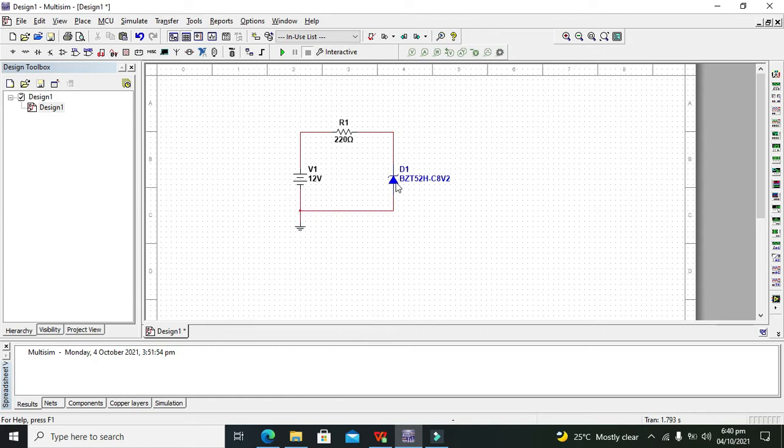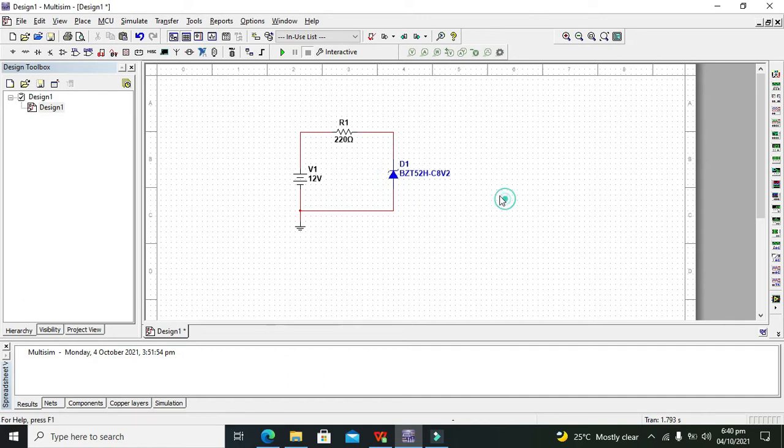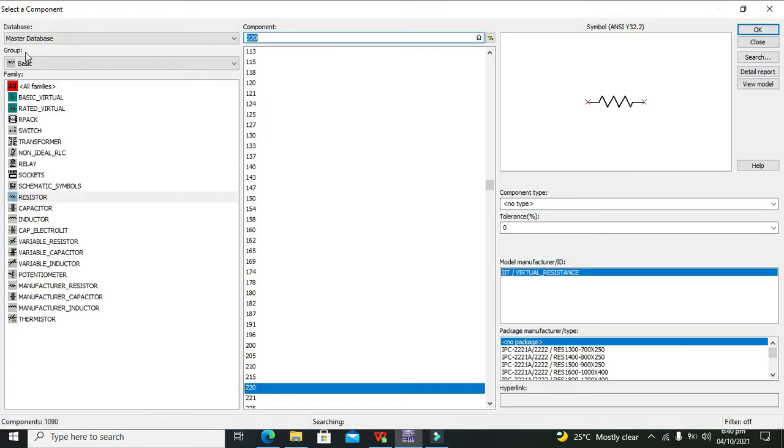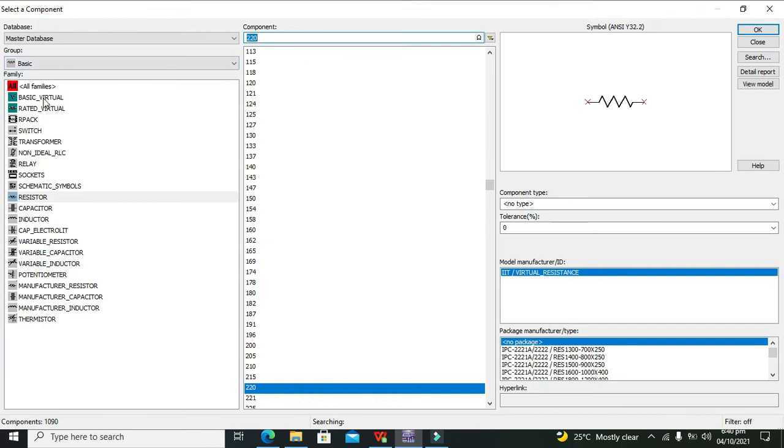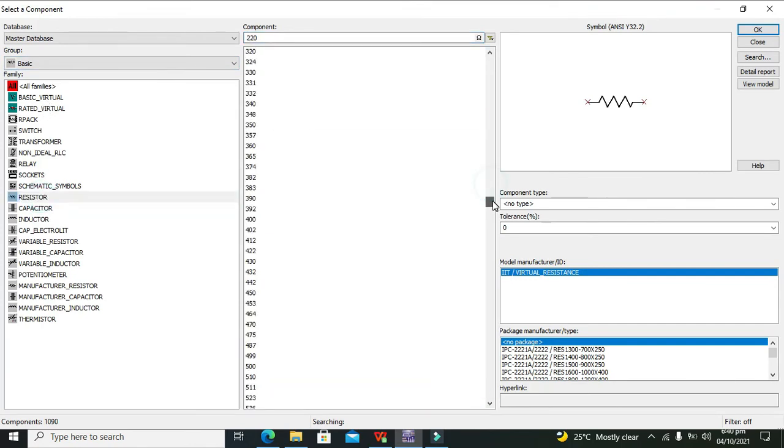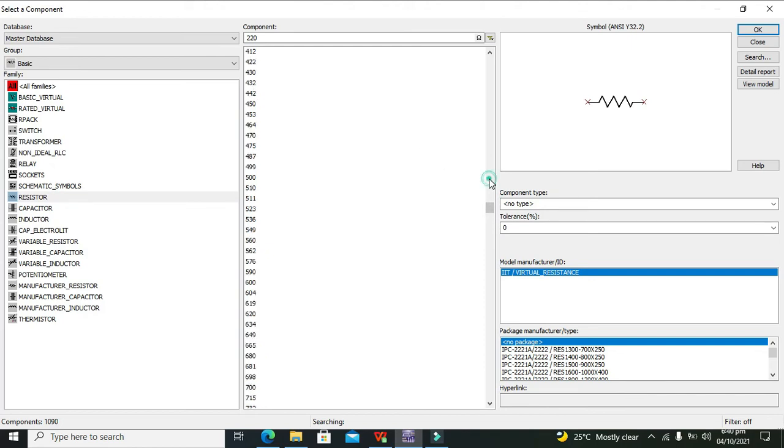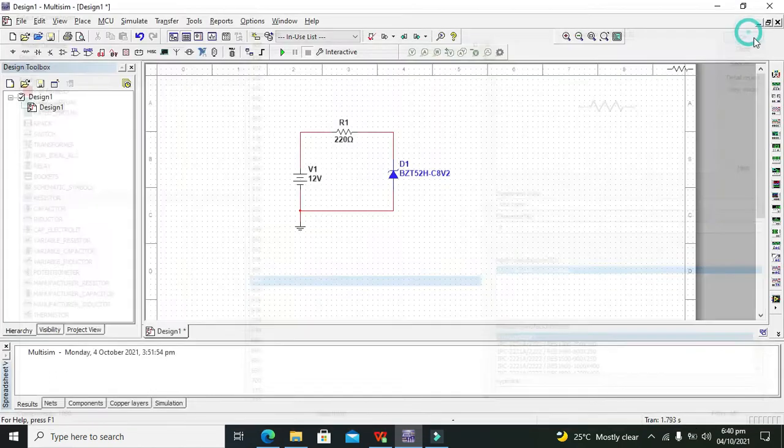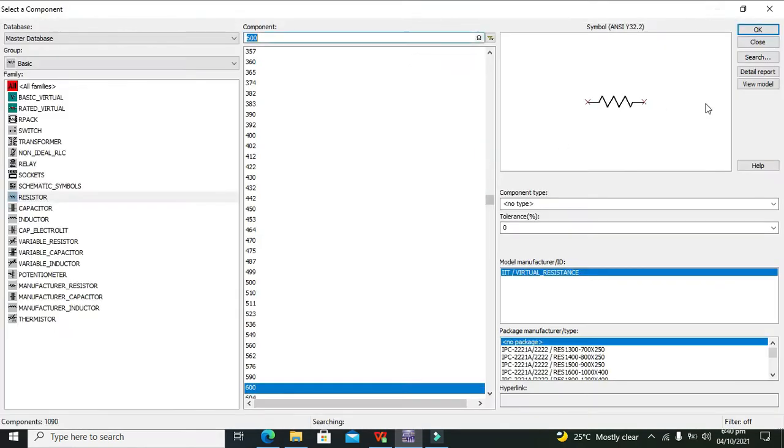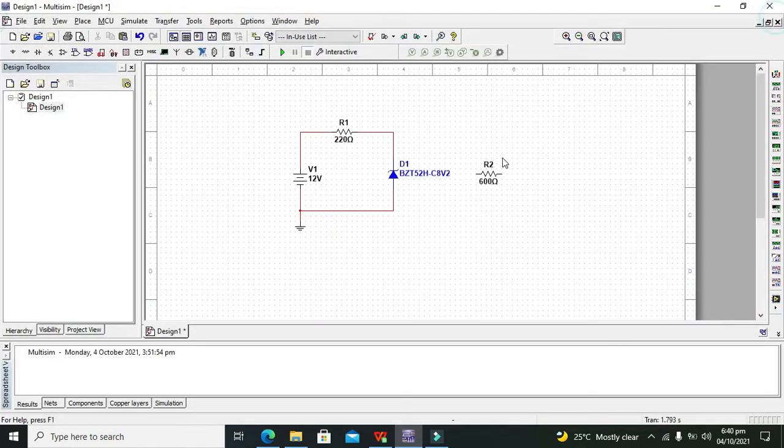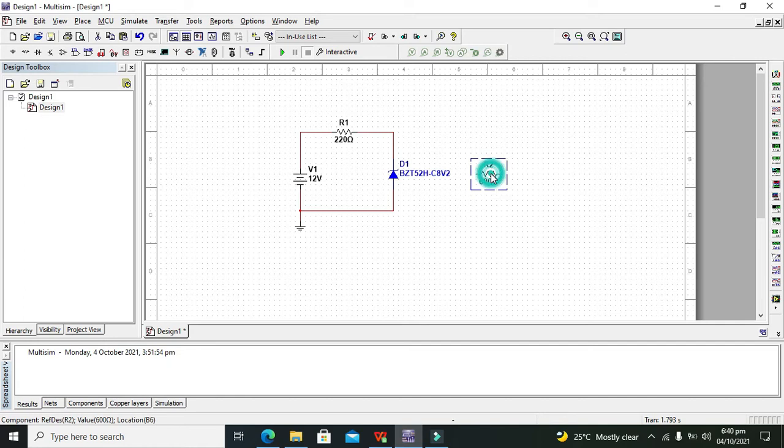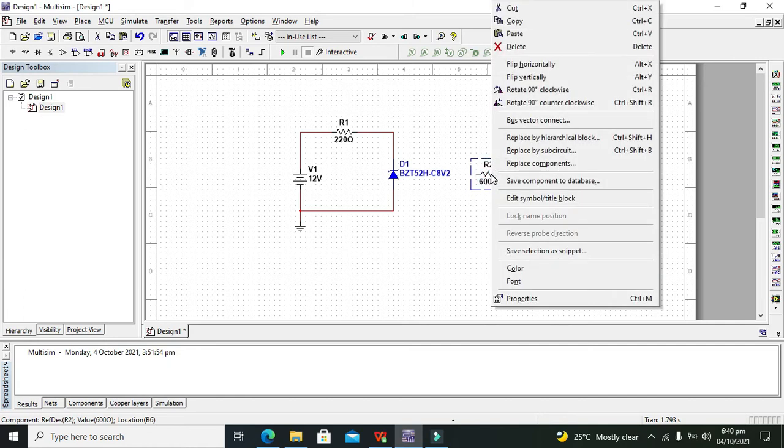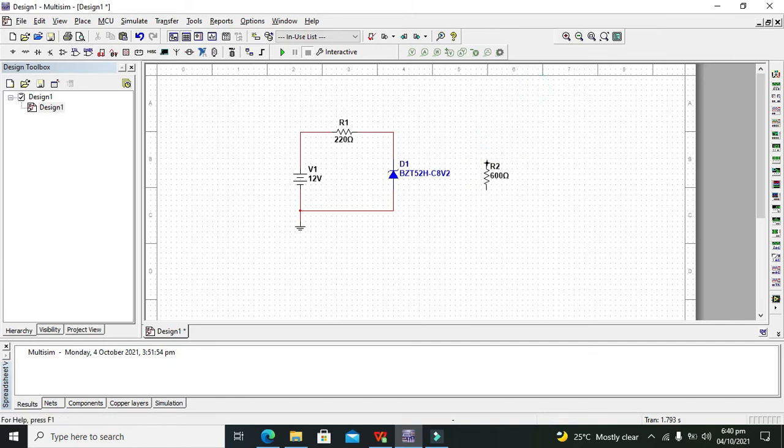So this is our simple circuit. Can we take one load resistance? Yes, we can. So we will go for place basic and we will go for resistor. We can place like 600 ohm or any other resistor. Now we will right-click on it and rotate it clockwise. So this is our load resistance, or simply load.